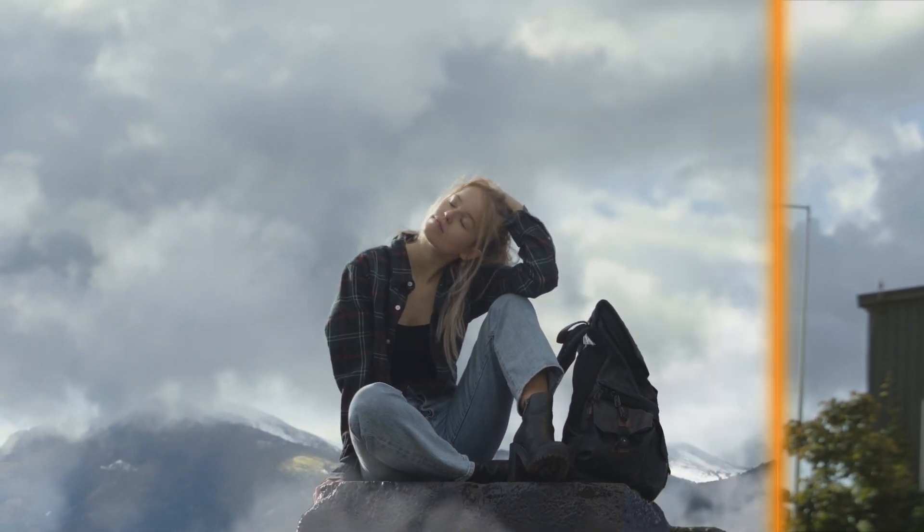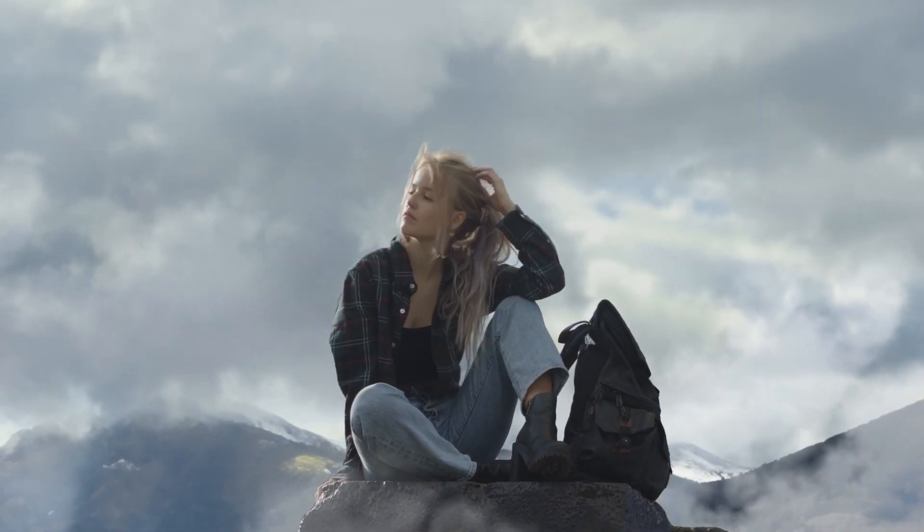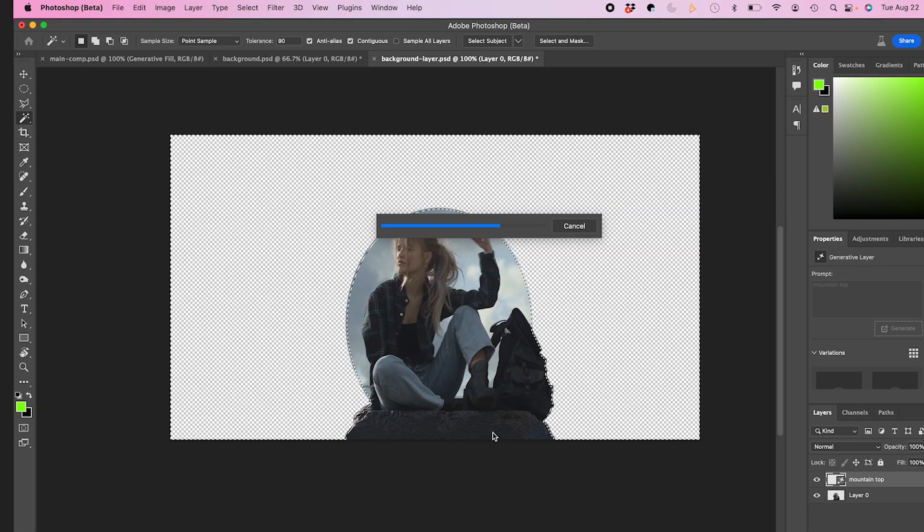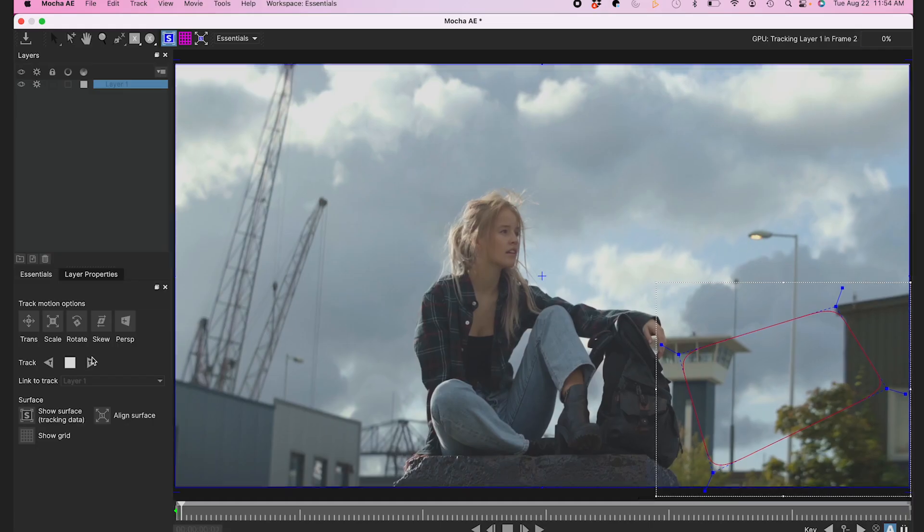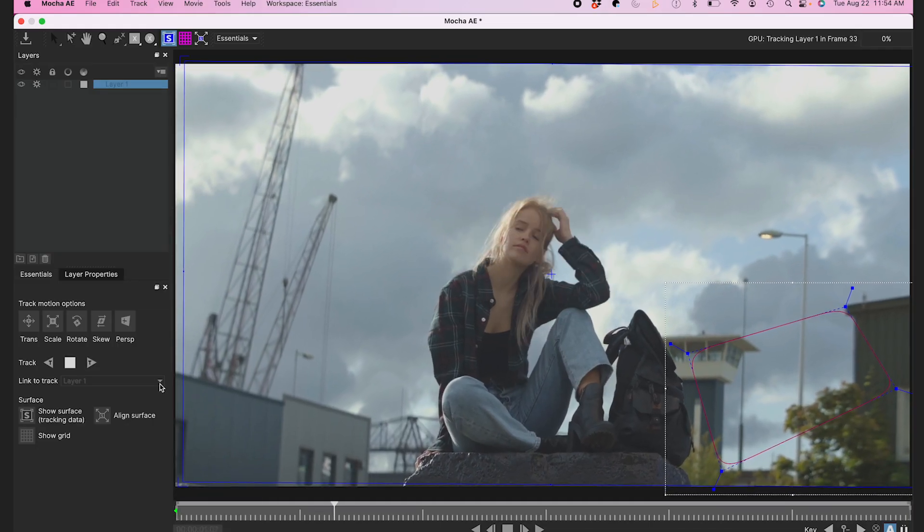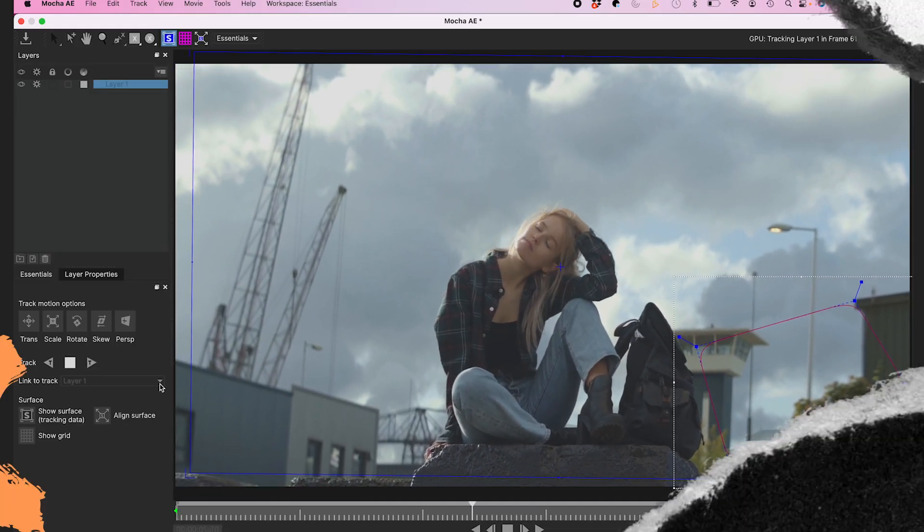So let's transform our background of this clip using generative fill, rotoscoping, and motion tracking. Let's dive into it.